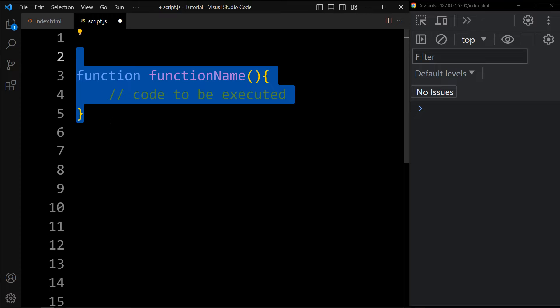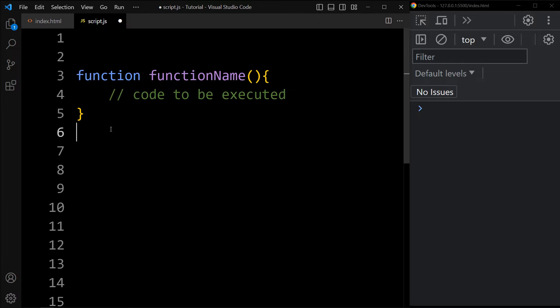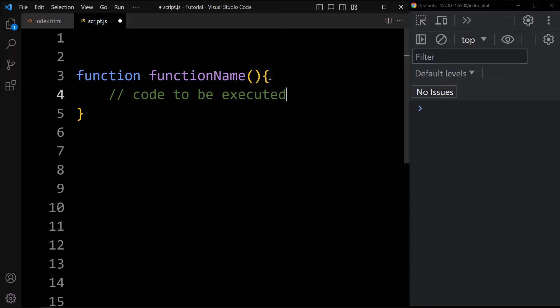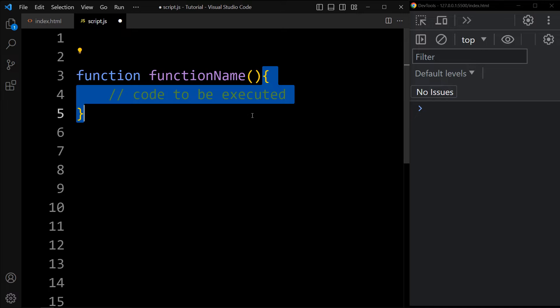Here is the syntax to declare a function. A function can be defined using the function keyword followed by the function name. The body of a function is written within curly braces.